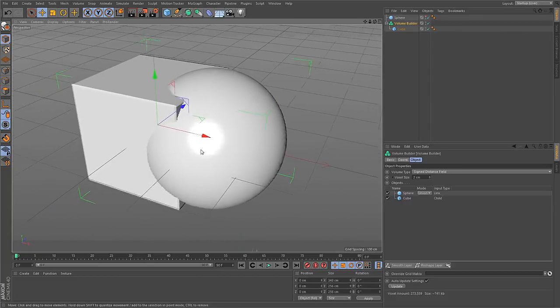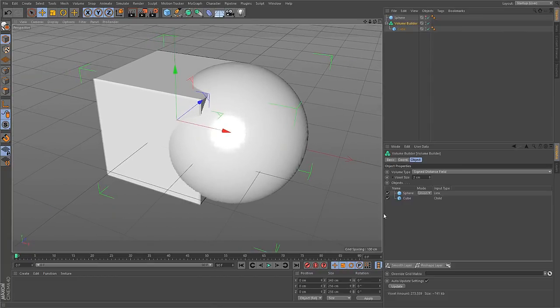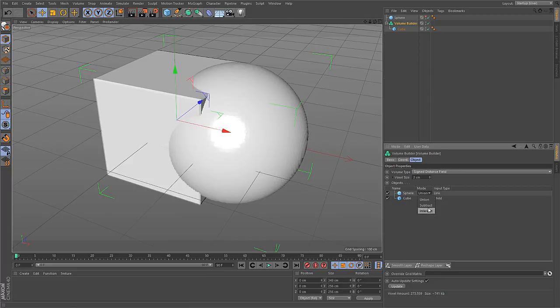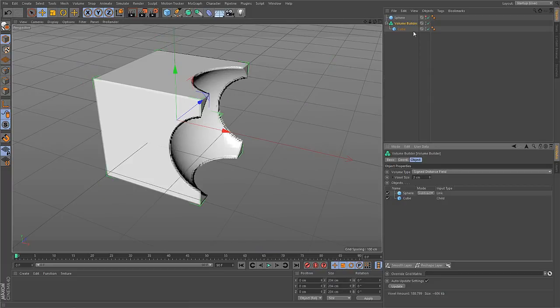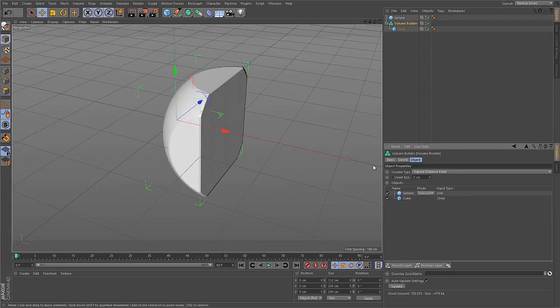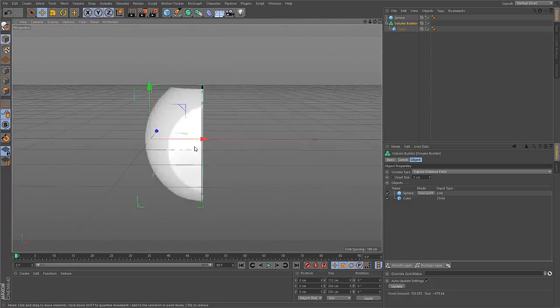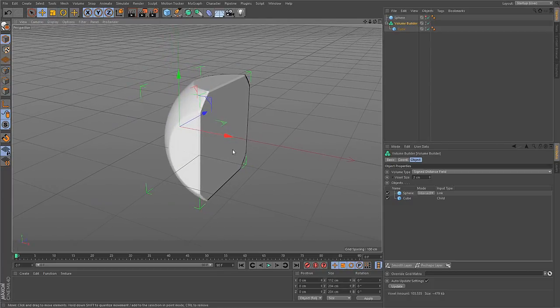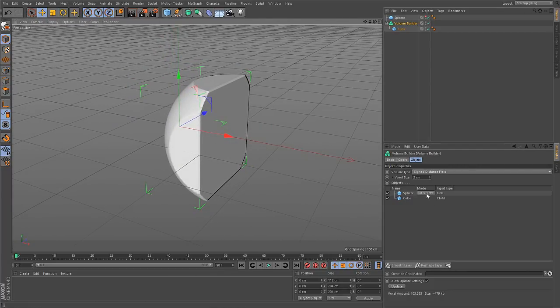At the moment these two objects are merged together. The Volume Builder creates a union from both objects and that is specified here with this mode dropdown. You can change this to say subtract and then the sphere will be subtracted from the cube. Or you can go with intersect and then you get the intersection of both objects. So that is basically Boolean operations but on volumes. And on volumes these operations are far less error prone than with polygonal geometry.